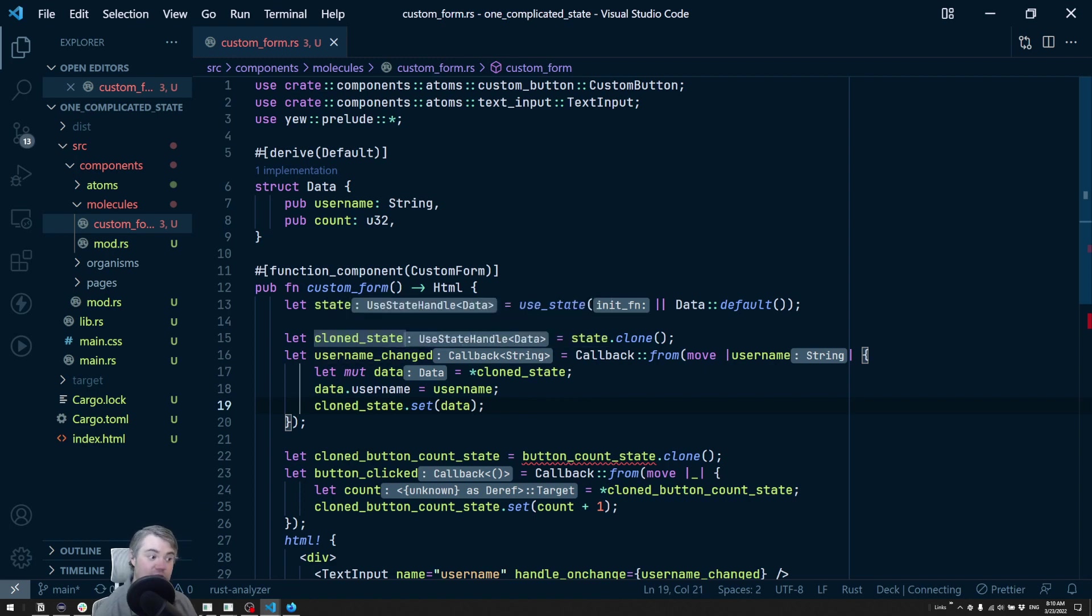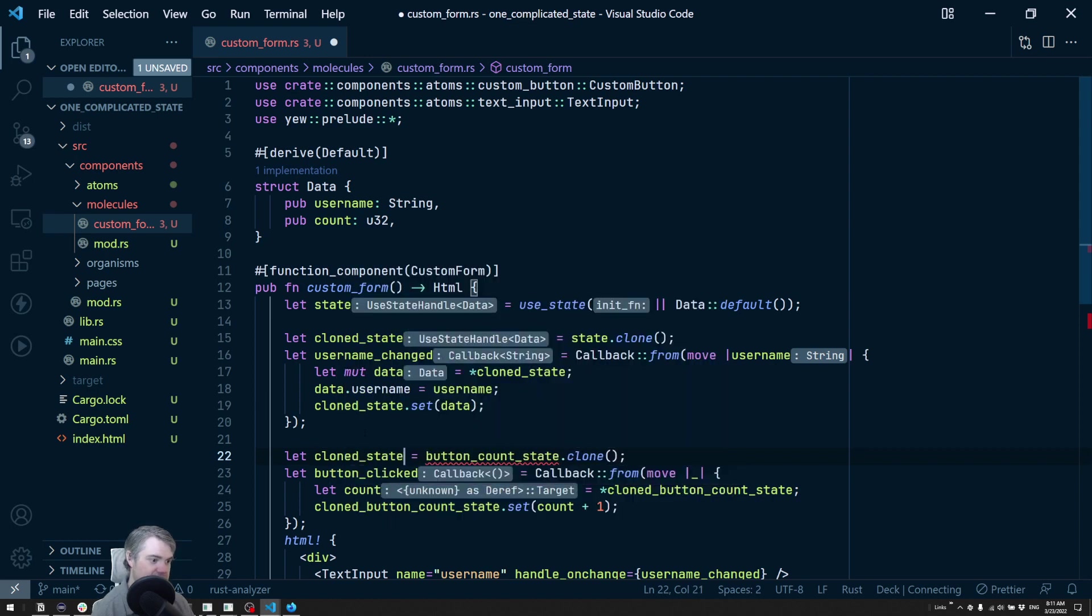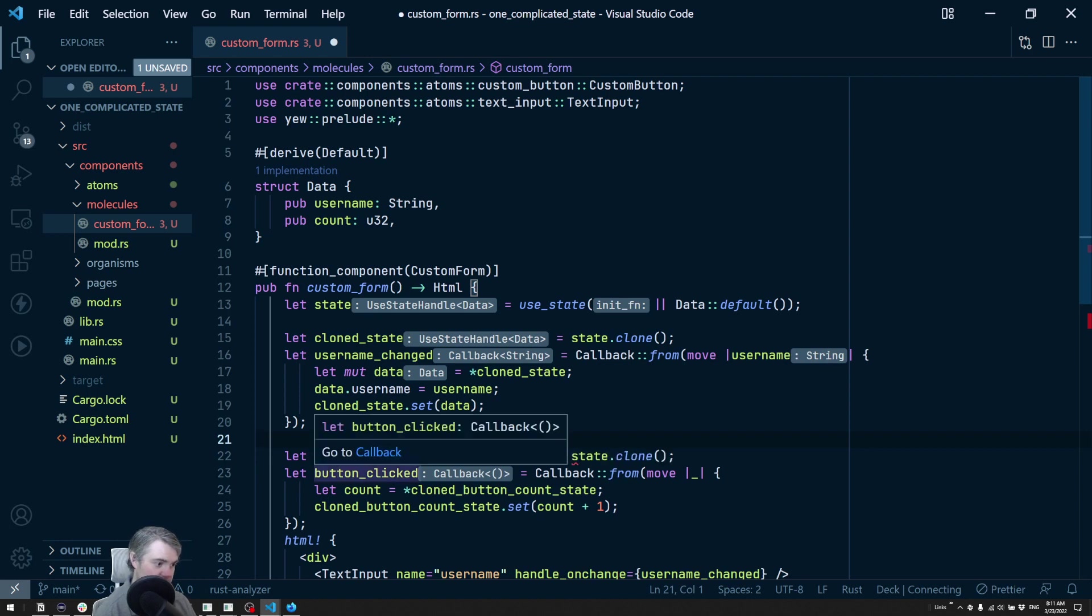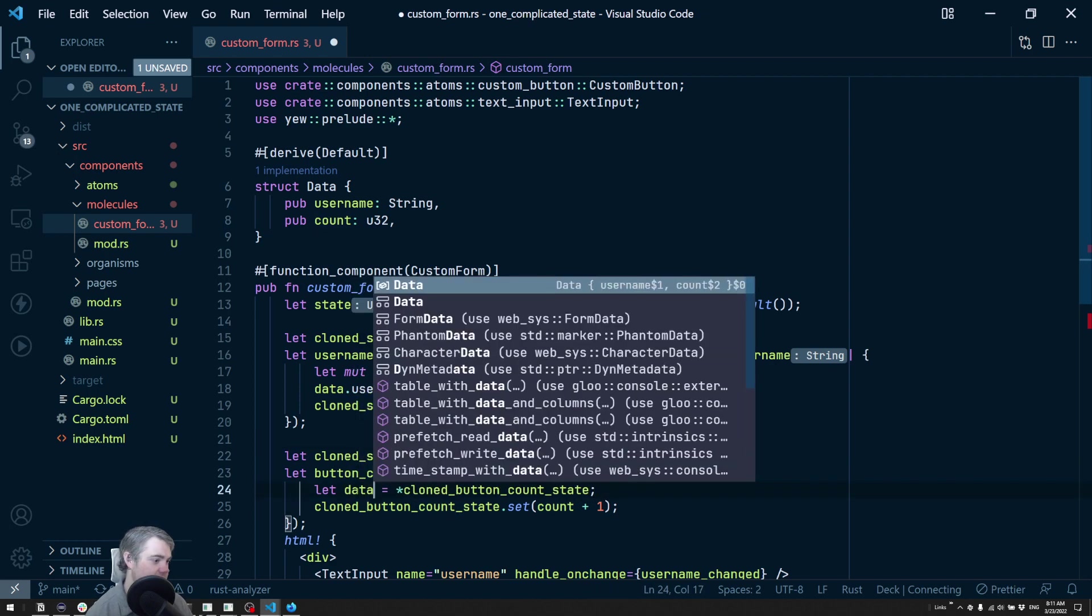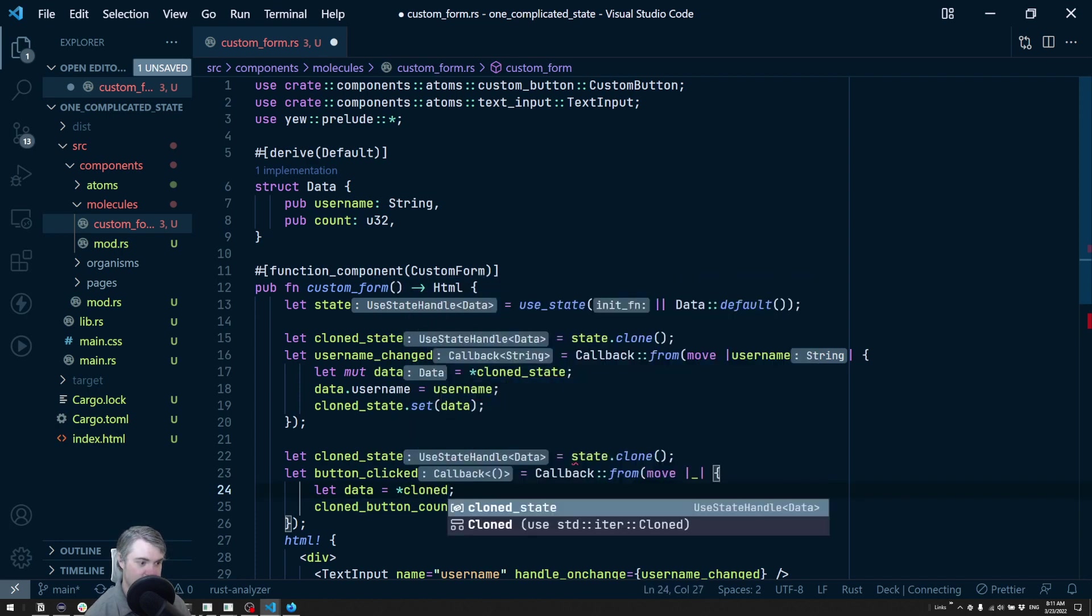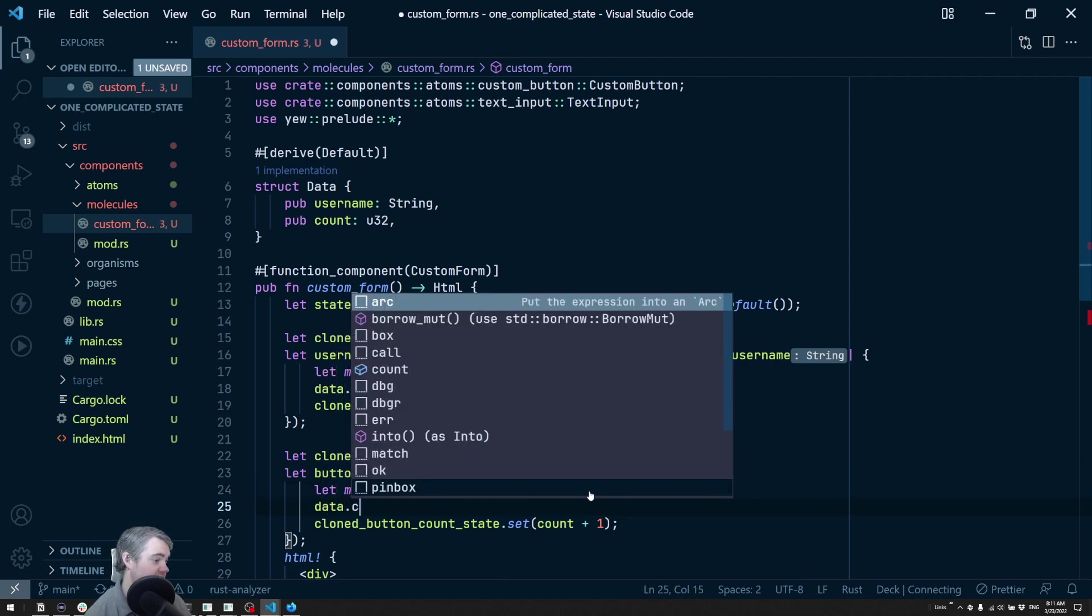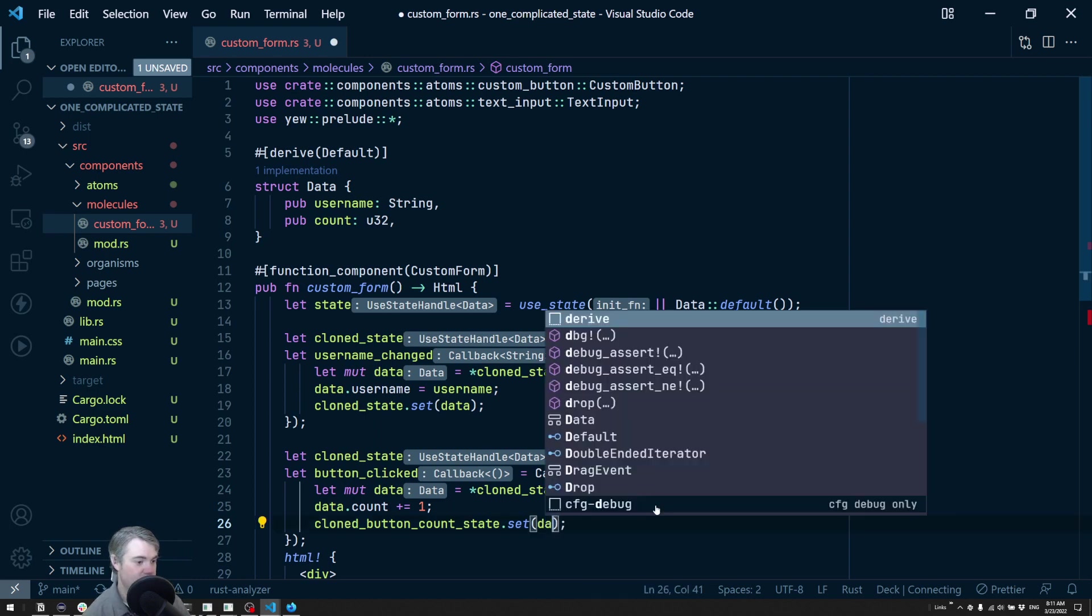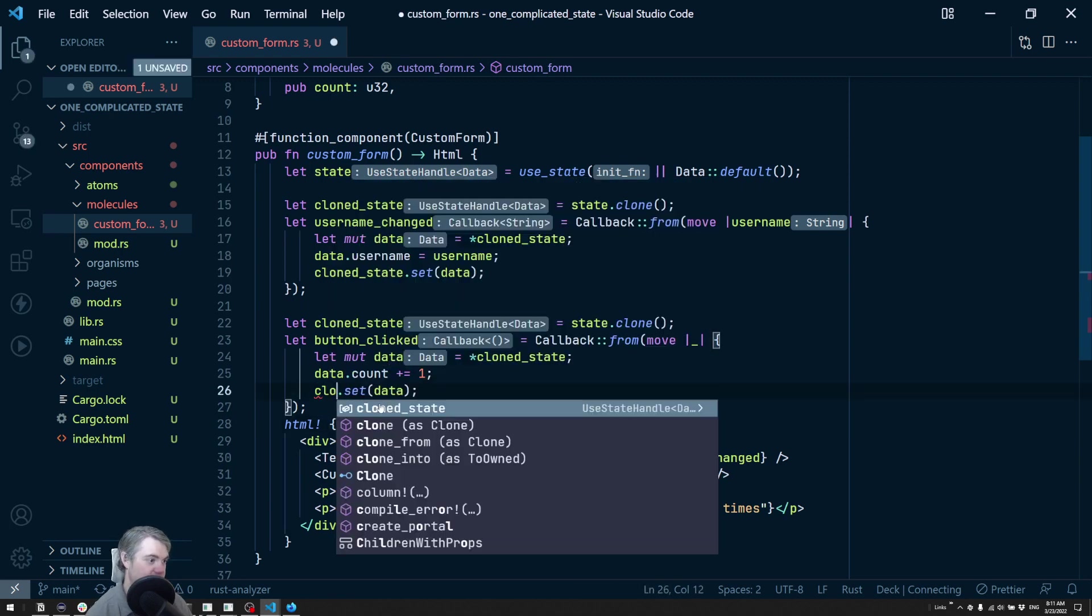For the cloned button state we can do the same thing. We're going to do a clone state equals state dot clone. Our button clicked callback - we extract out the data from clone state, make it mutable, do data dot count plus equals one, and then we're going to set this back again to data using the clone state.